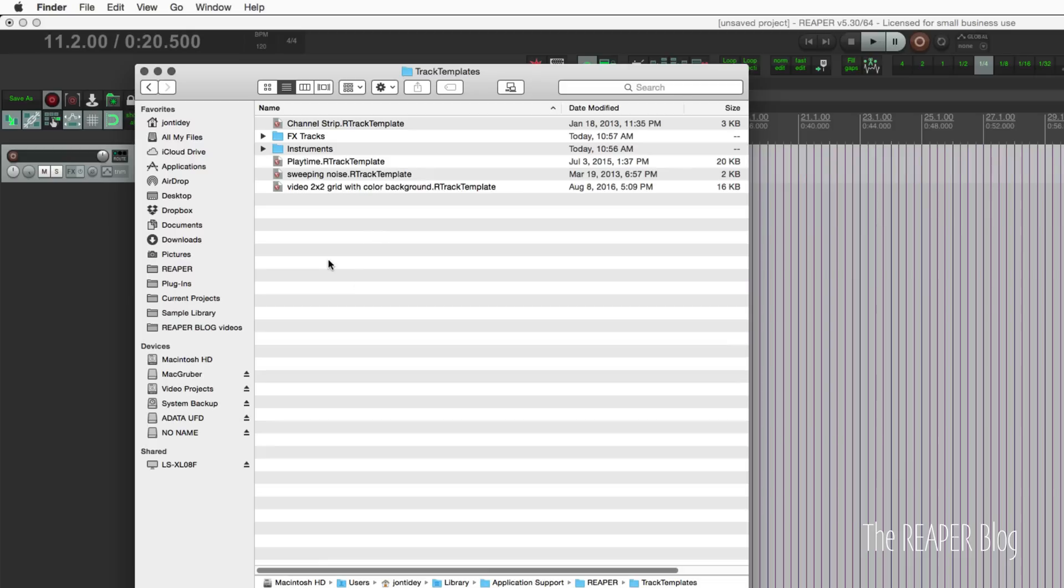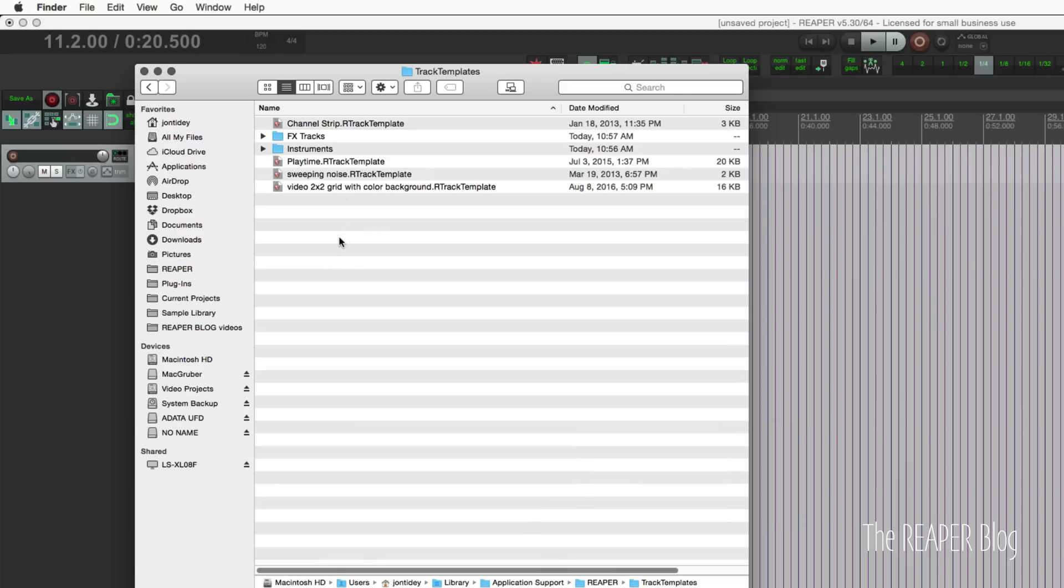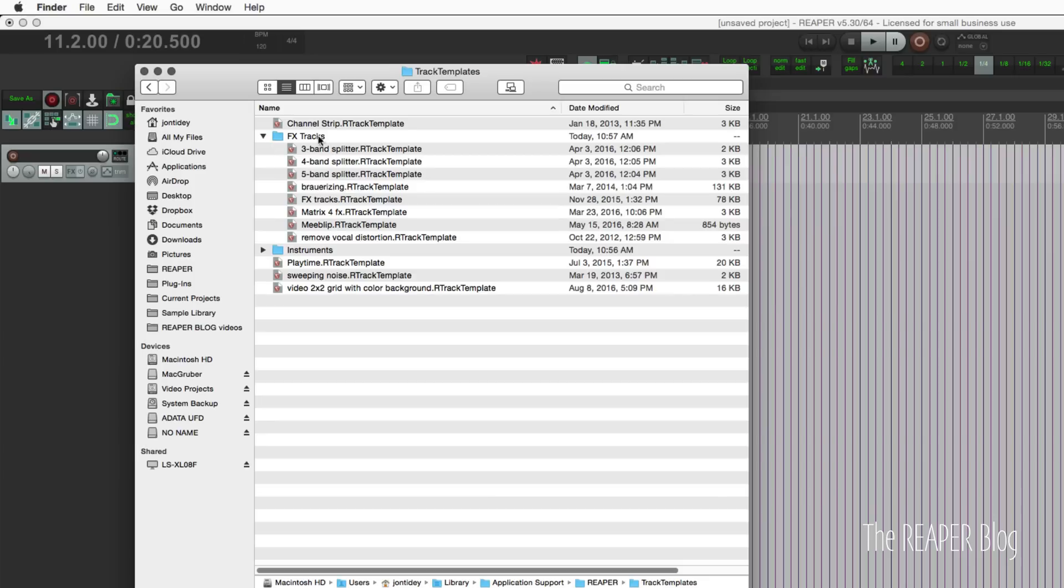So track templates. Within this folder you can simply add new folders to organize your tracks. So I have some effects tracks like preset effects chains with routing. Sometimes it's multiple tracks, things like that.